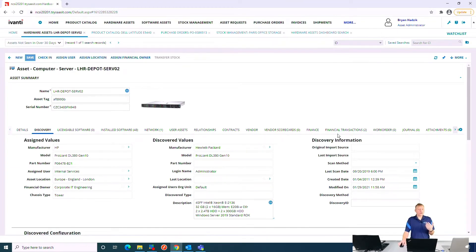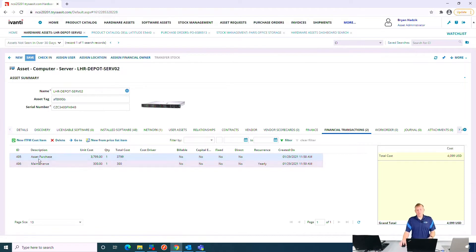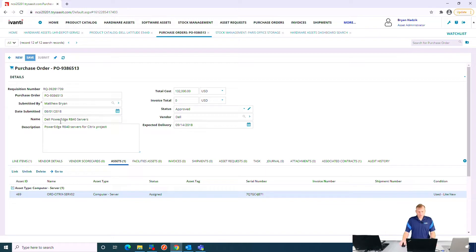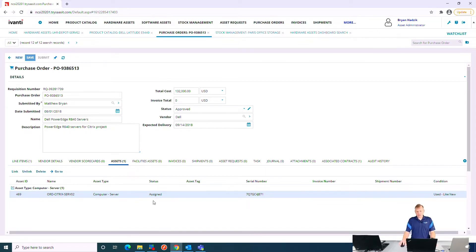A particular asset will have financial transactions — I can look at things like when I purchased it or when I'm paying maintenance on a yearly basis, all visible on the financial transactions tab. That relates over to purchase orders. Purchase orders are very important to understanding when assets come into the ecosystem, so we're going to ingest purchasing information from your purchase order system, either automatically or via manual entry. Here I have a purchase order for some Dell PowerEdge servers, showing the total cost, with a link down to the actual assets so I can see what was purchased on that order — and the reverse, to find which purchase order was used for a particular asset.